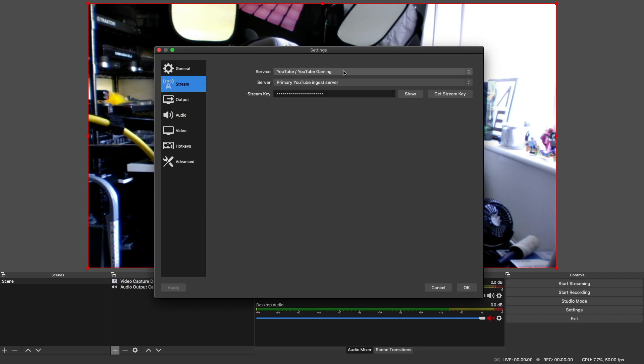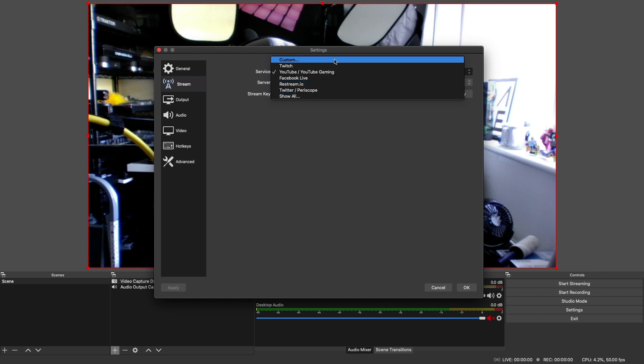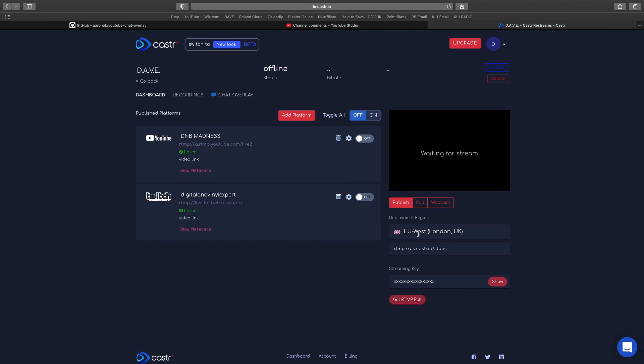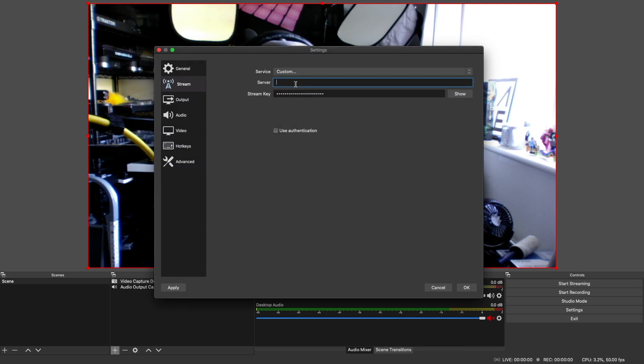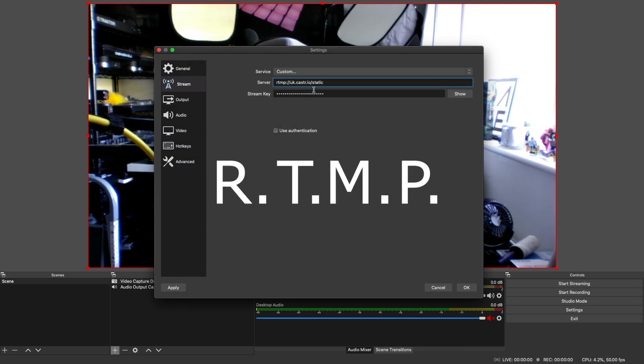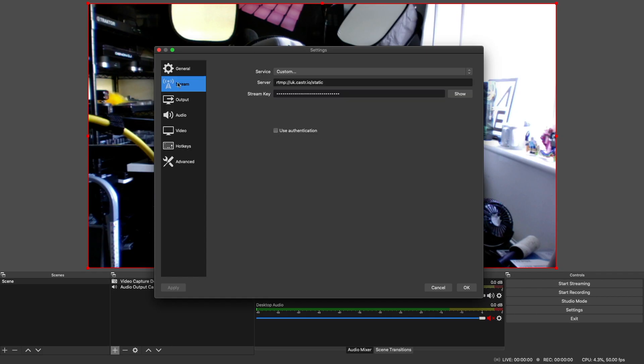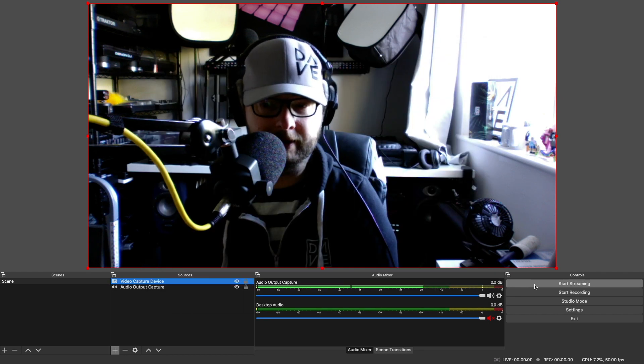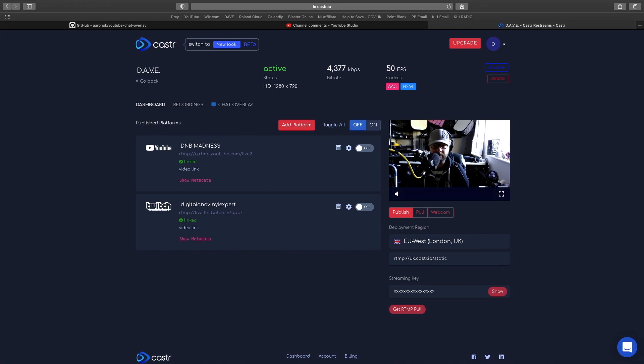Then we're going to go to settings and stream. You can see we've got all these, but we're actually going to go to custom. The server is the RTMP. If you're never sure what the server is, you have to click show, then highlight and copy that and add the stream key there. Then if I click start streaming, you can see down here it's already going in. Then it's here. What's nice is you can hold it here for however long you want and just double check to make sure things are working.